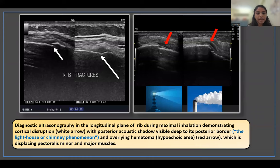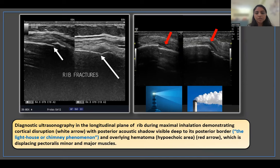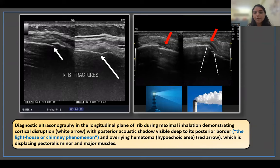On the left side, diagnostic ultrasonography in the longitudinal plane of the rib during maximum inhalation demonstrates cortical disruption indicated by the white arrow, with a posterior acoustic shadow visible deep to its posterior border — giving the appearance of a lighthouse, known as the lighthouse or chimney phenomenon. The overlying hypoechoic area indicated by the red arrow suggests hematoma formation, displacing the pectoralis major and pectoralis minor muscles.